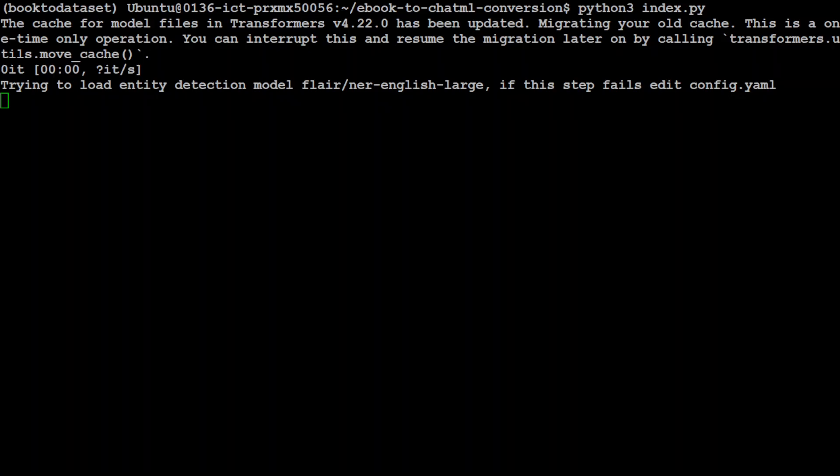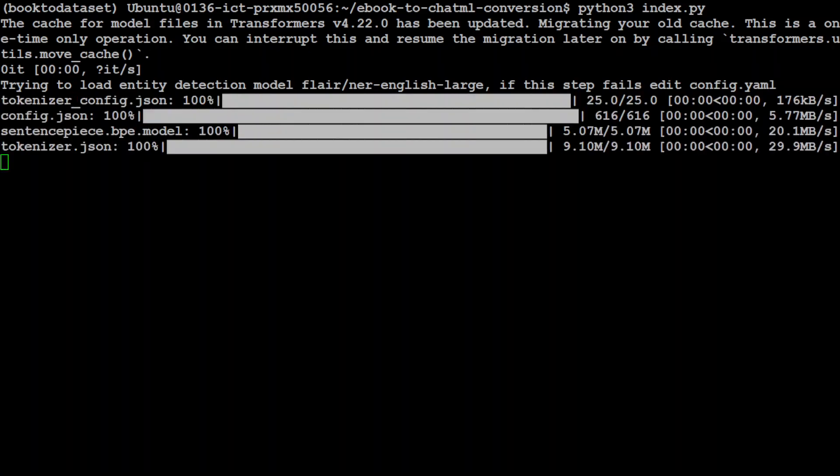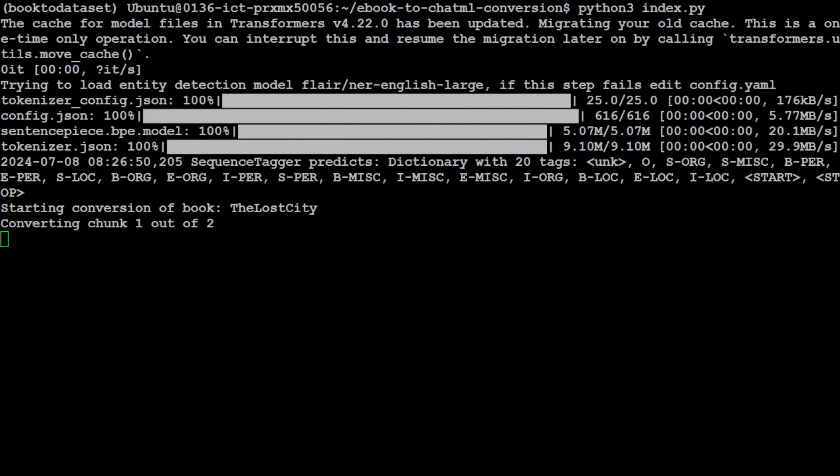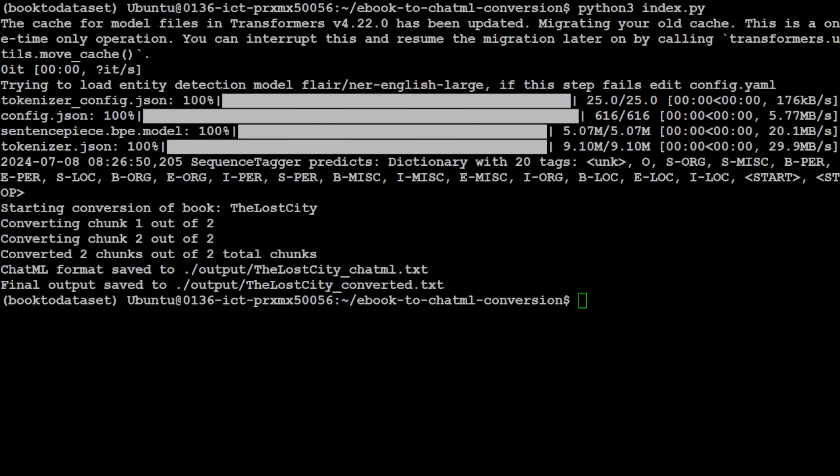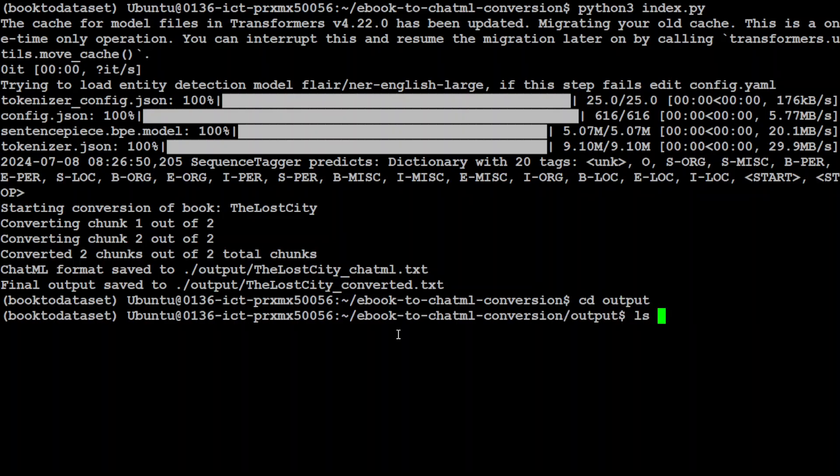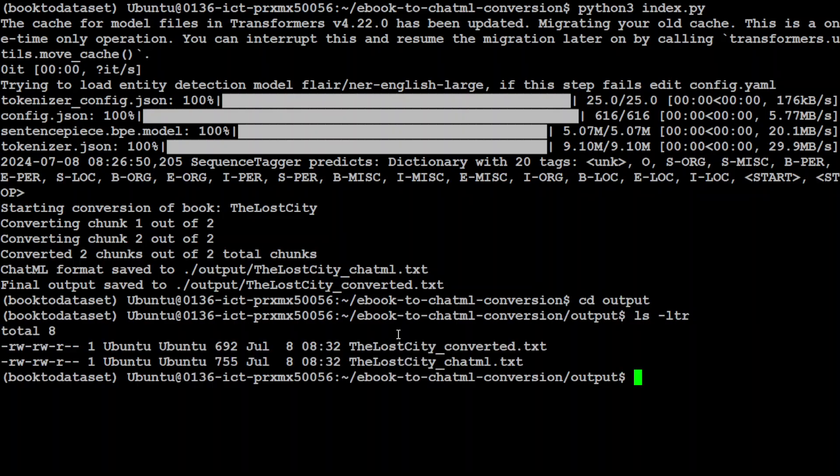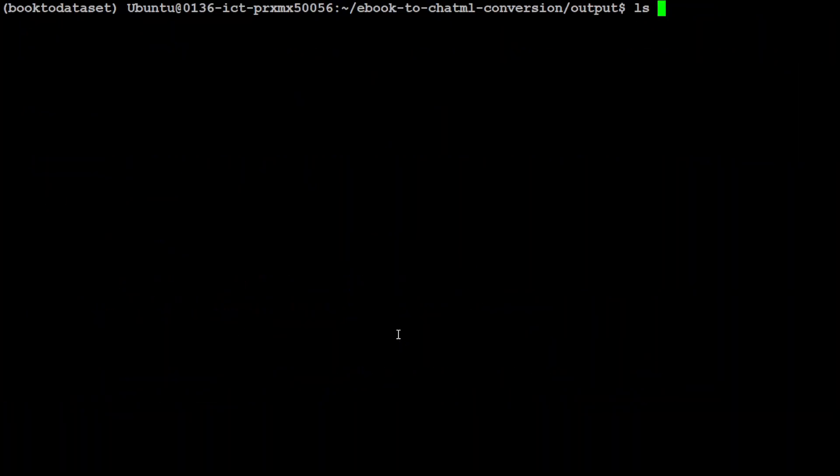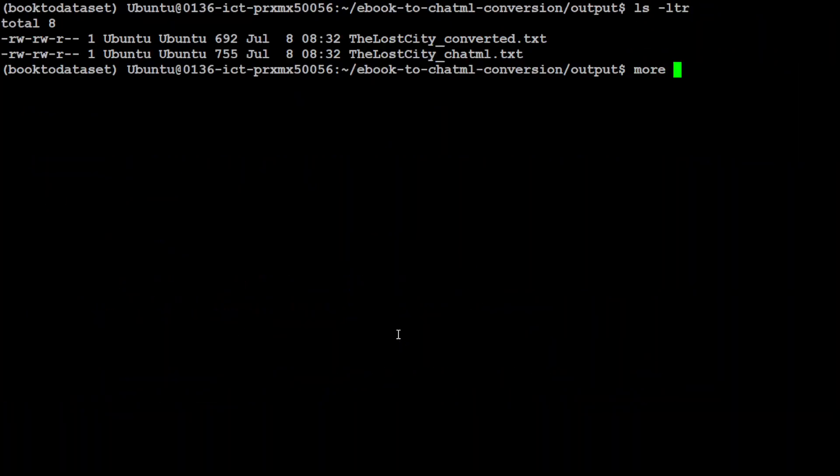And you see that now it is downloading that model. That is all done. It is downloading the tokenizer. That is also done. And now it will start chunking here. Everything is all right. Let's wait for it to come back. It is all using local model. You see, it is just converting the chunks. And that took a bit of time, and now it has created two formats as we saw earlier. One is ChatML and the other one is this one.